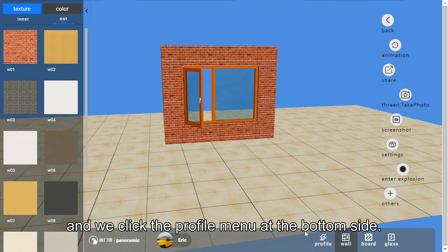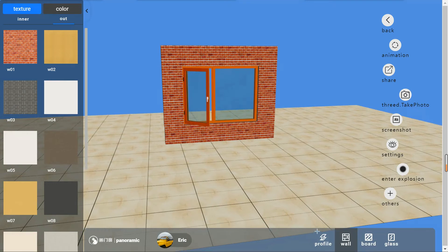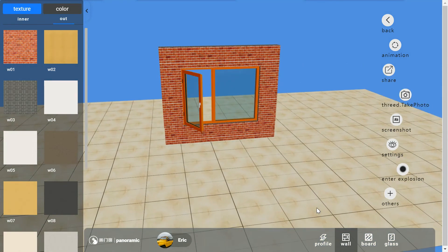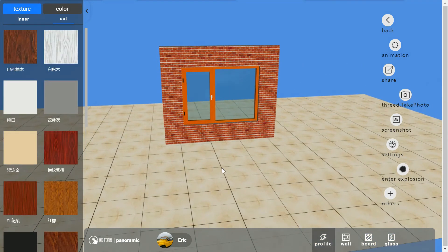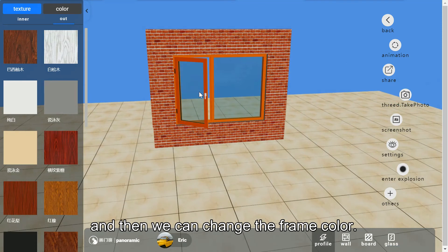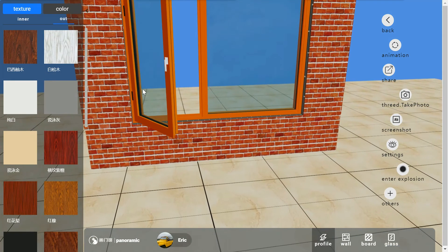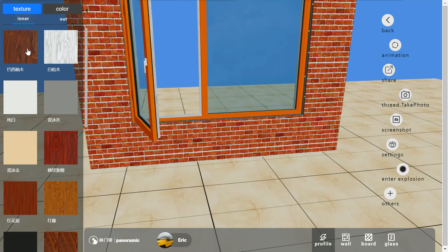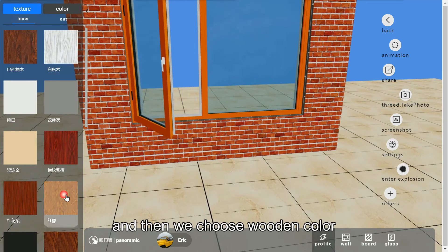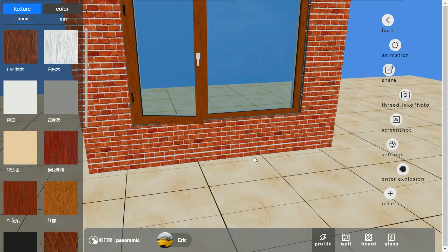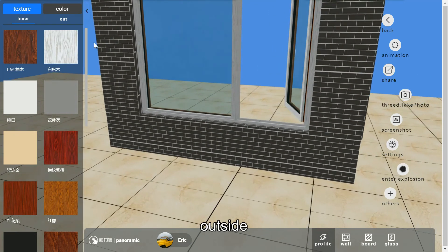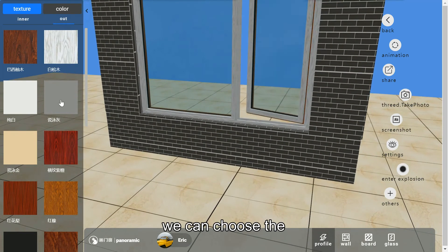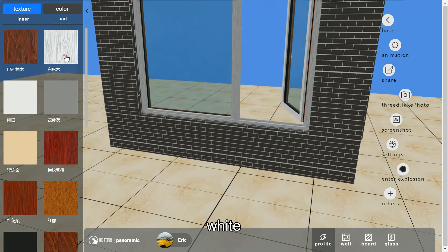We click the profile menu at the bottom side. Then we can change the frame color. Inner, we choose wooden color. And outside, we can choose the white.